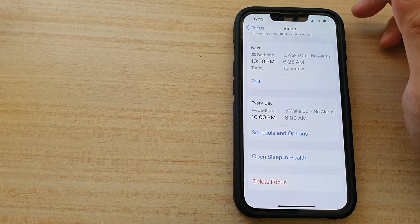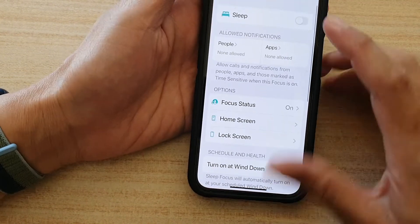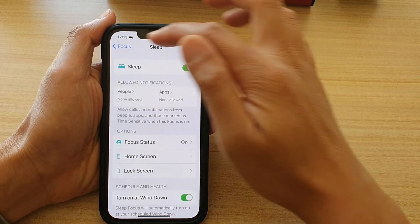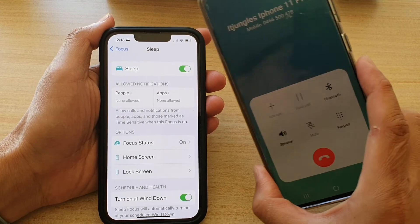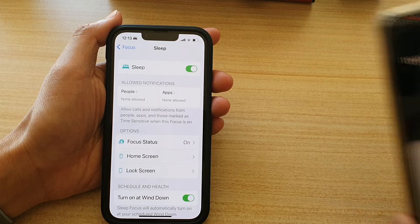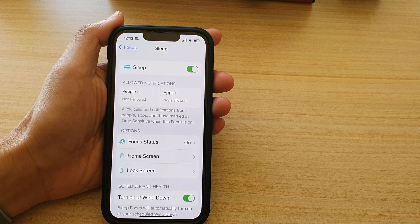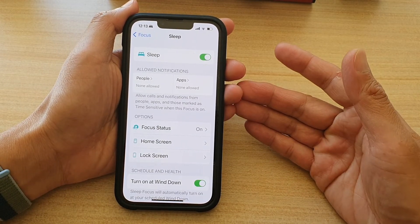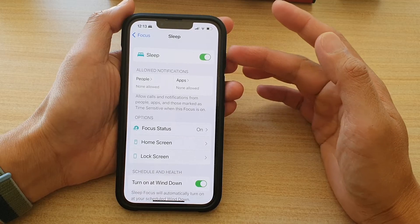So we can test it out now. If I turn on Sleep mode — okay, Sleep mode is turned on. I will try to make a call, so I will call myself. You can see that as soon as I make the call, my call will be blocked and I cannot get through, because I have Sleep mode turned on.